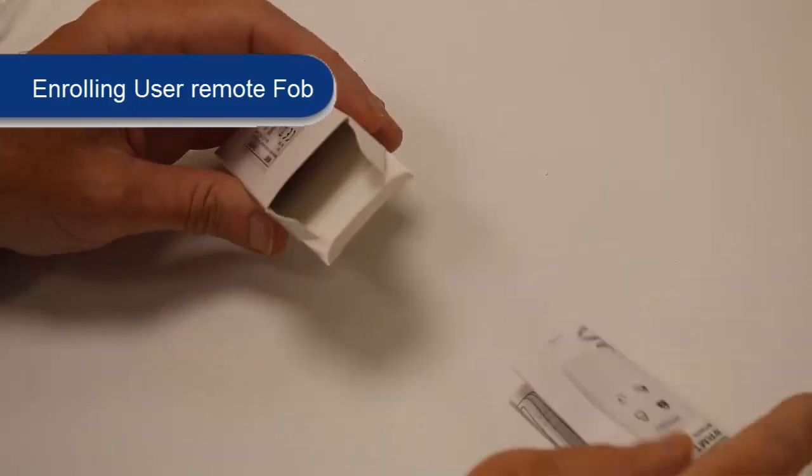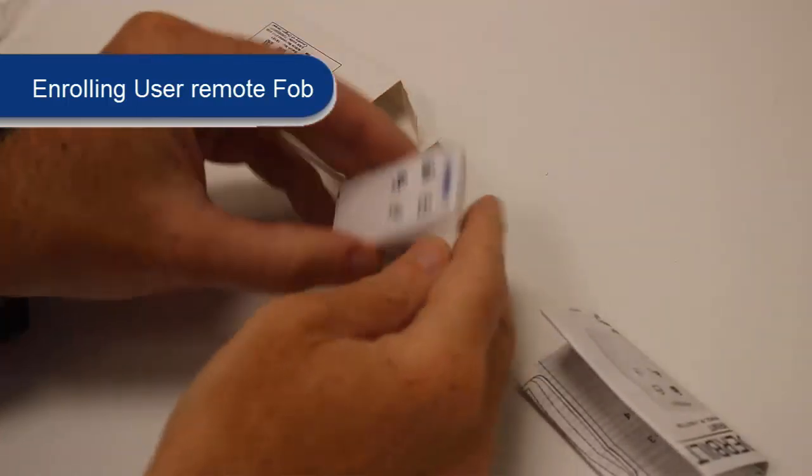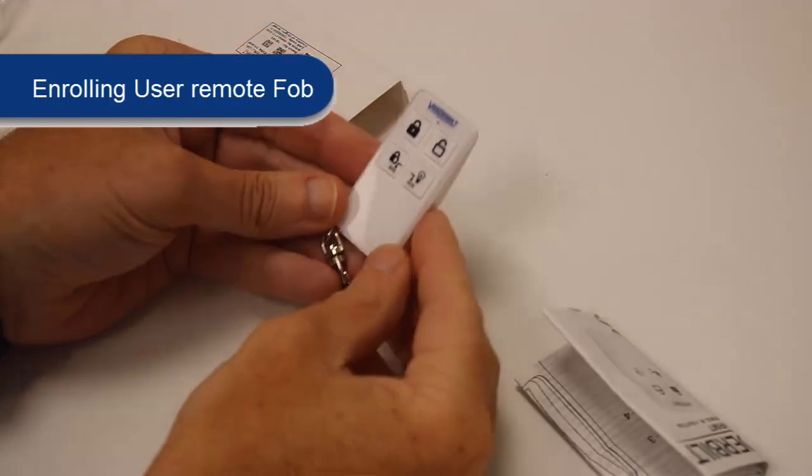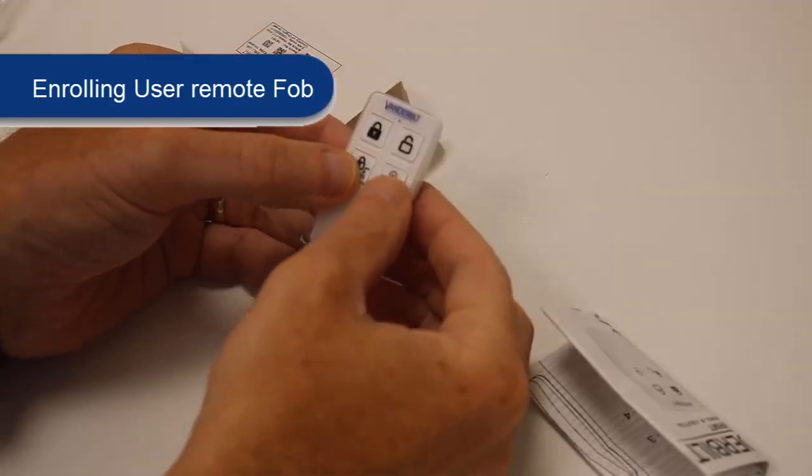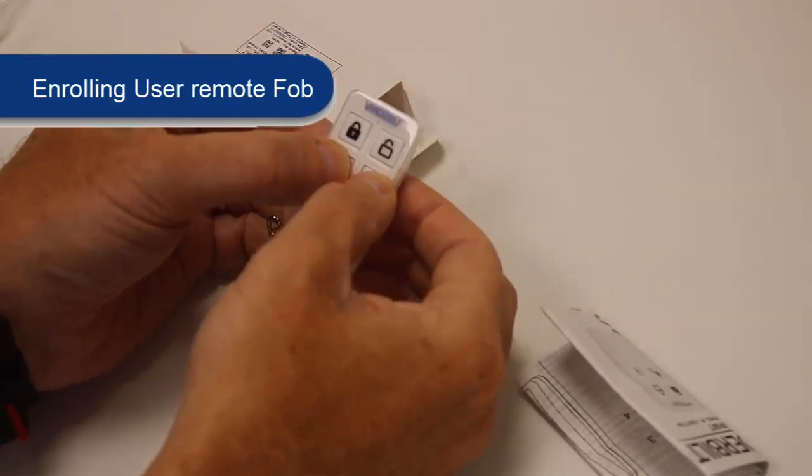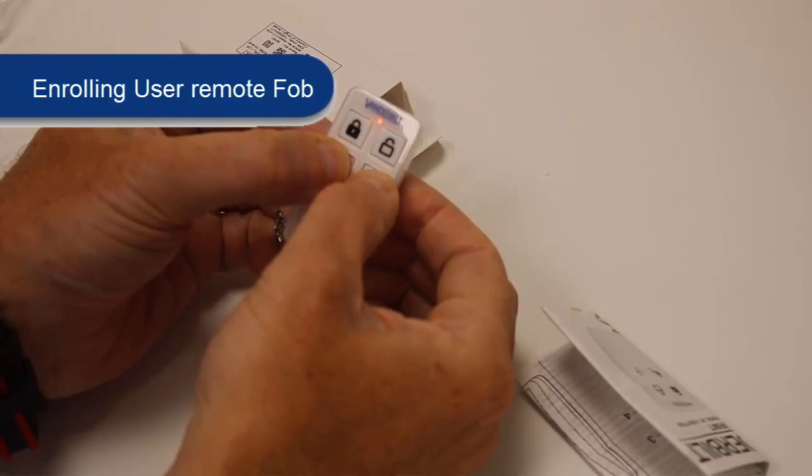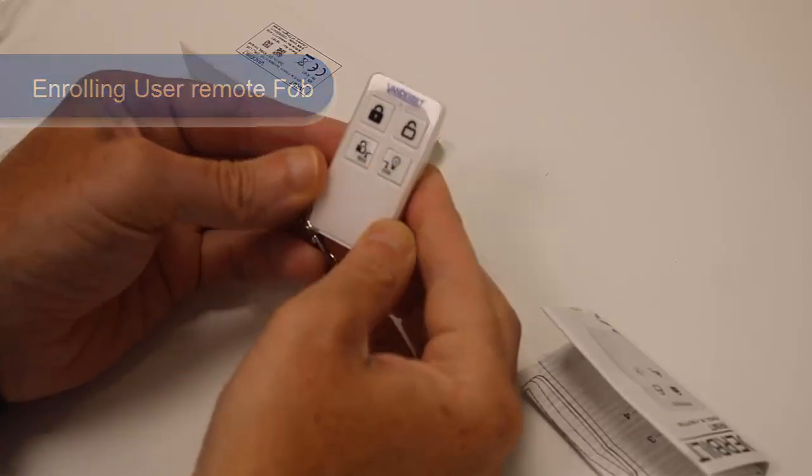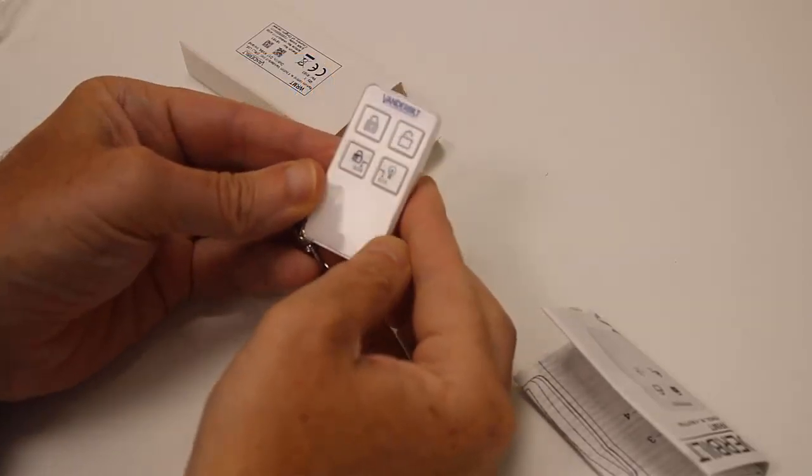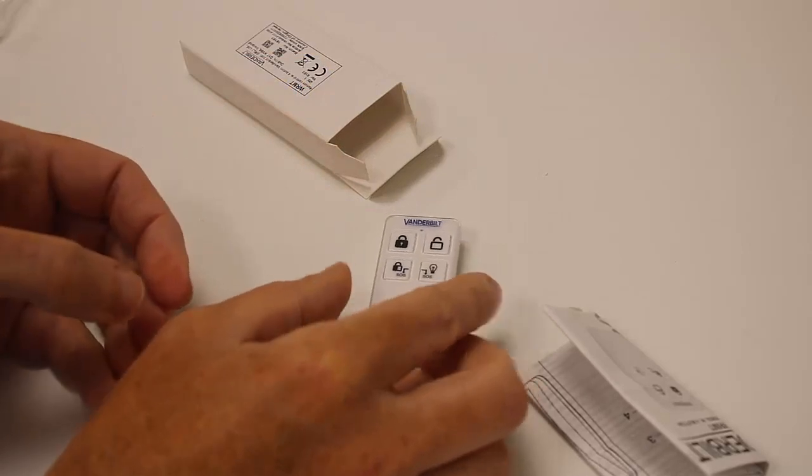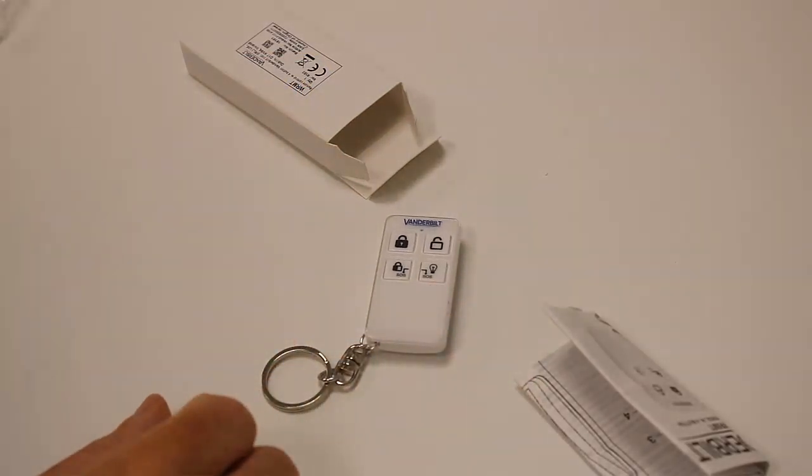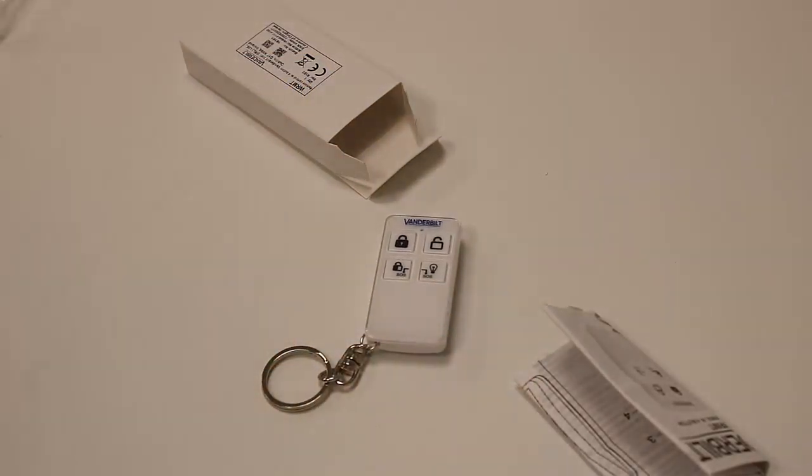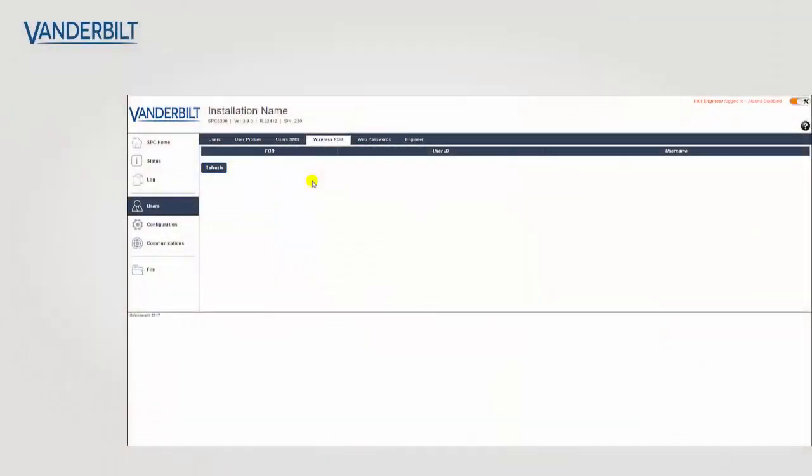To send the enrollment transmission from the WRMT you simply press the two bottom buttons. This sends the transmission and we get a response from the transceiver on the panel saying that it has been acknowledged and it's now enrolled on the SPC system.